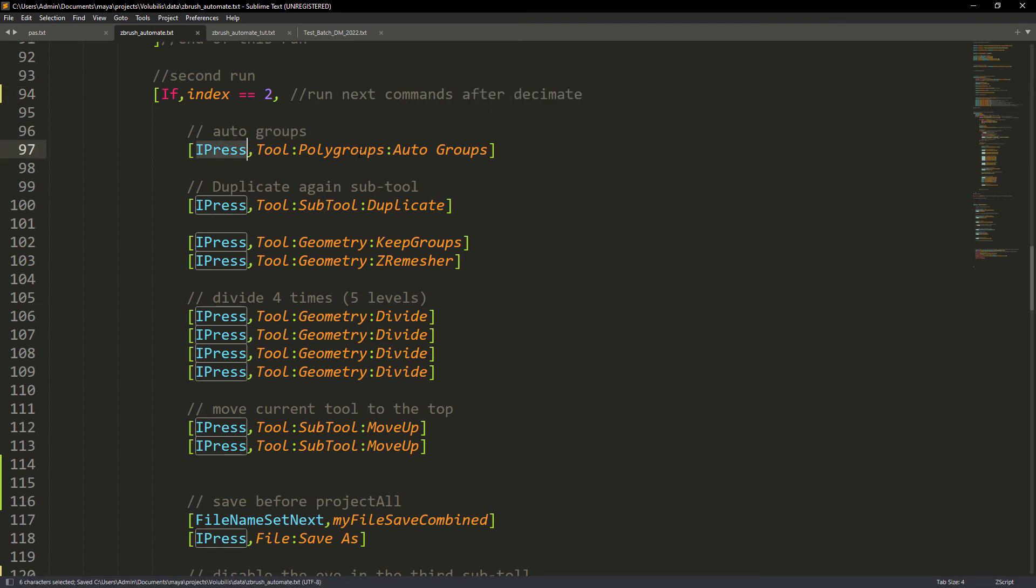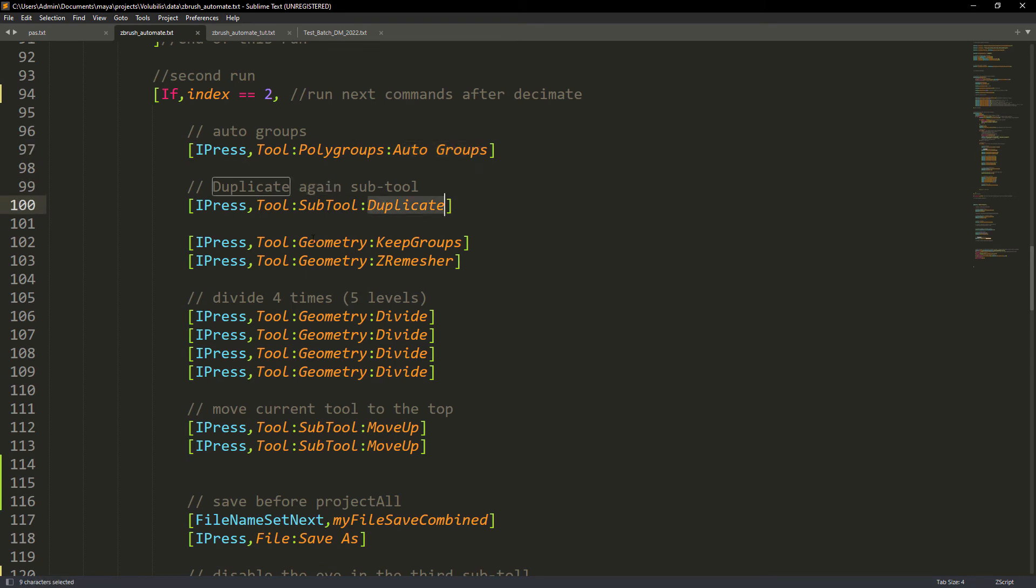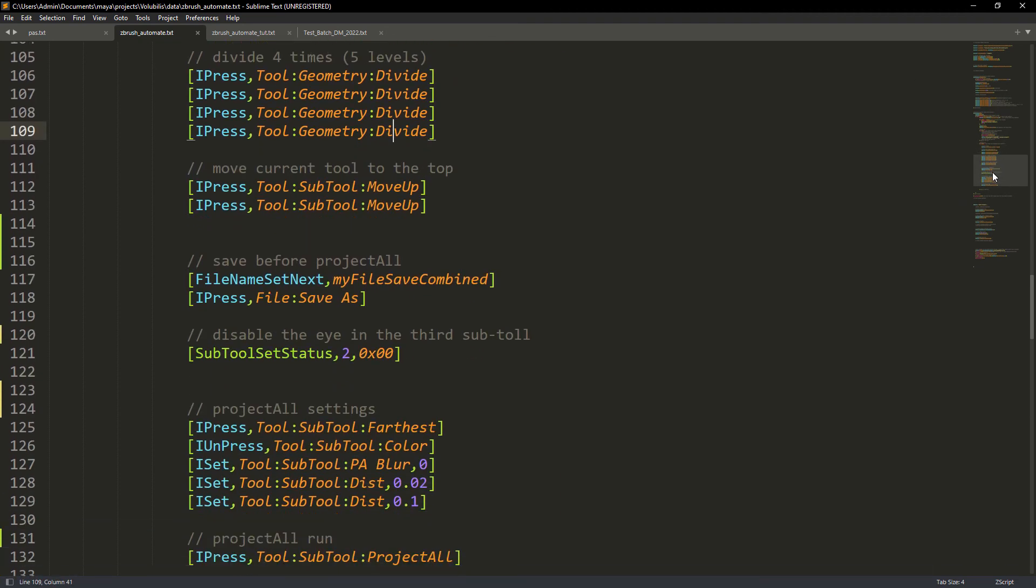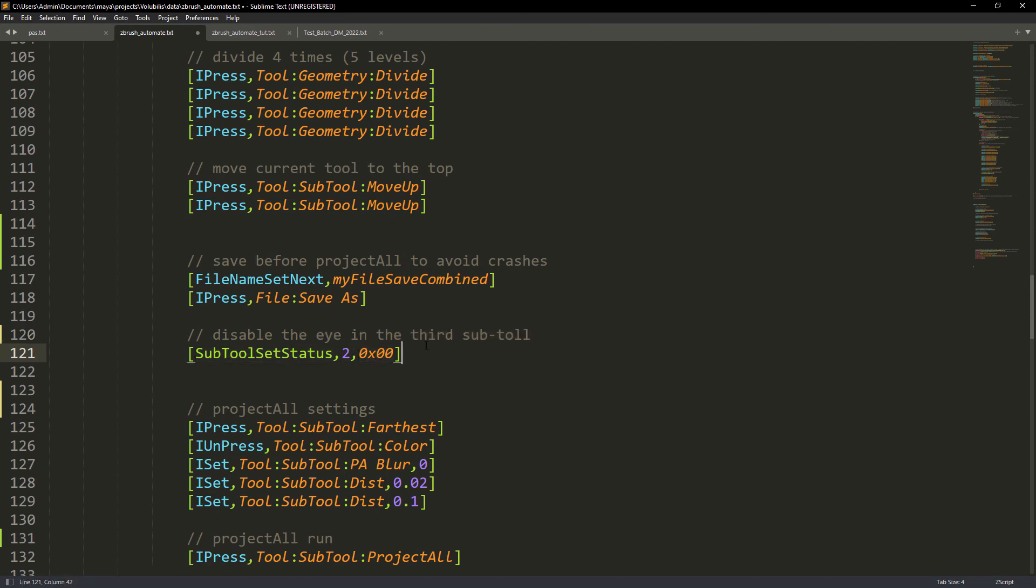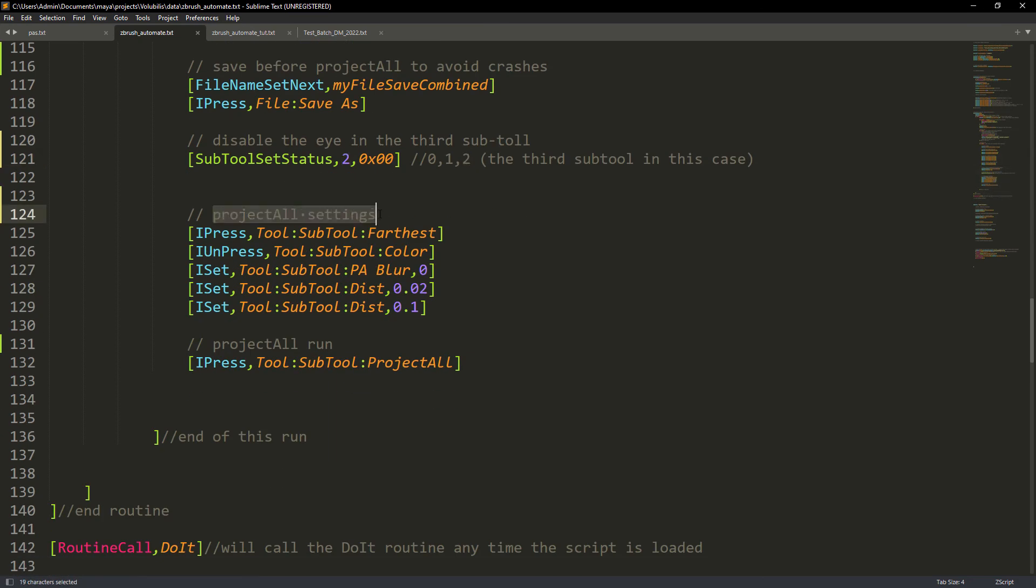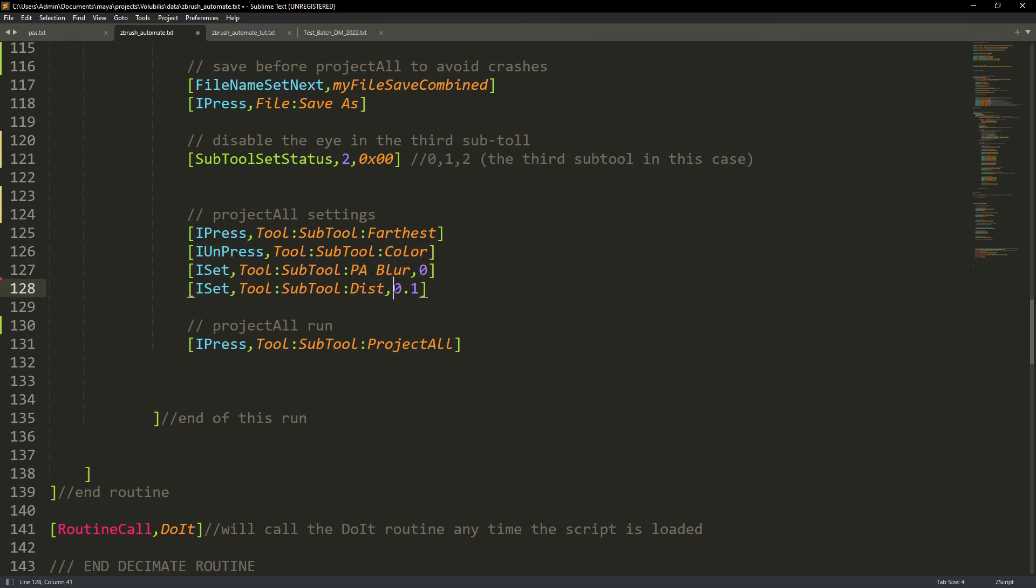First set the polygroups with auto groups. Duplicate the subtool. Run the ZRemesher with keep groups on. Divide the mesh four times. Move the selected subtool to the top. Save the file before project all. Turn the visibility of the third subtool off, which is the decimated one. This might not be required. Set the projectile settings we discussed before. And finally run the projectile command.